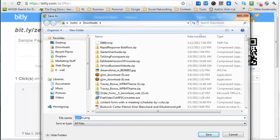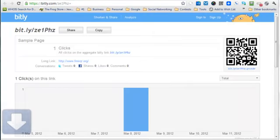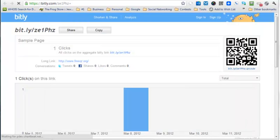You can also rename the file if you want it to be something different than this. And then you just hit save, and that saves the QR code, and you can use that QR code wherever you want to use it.